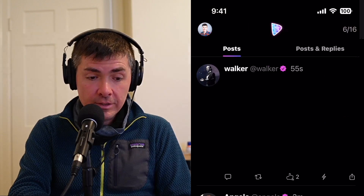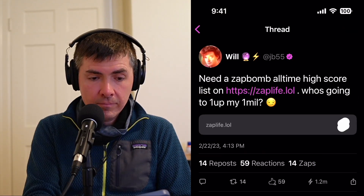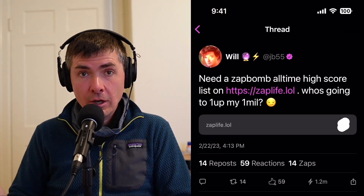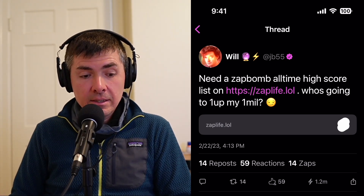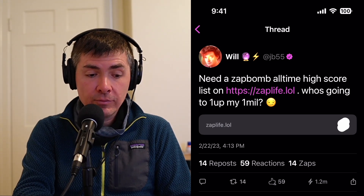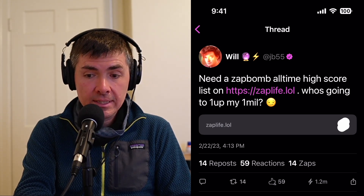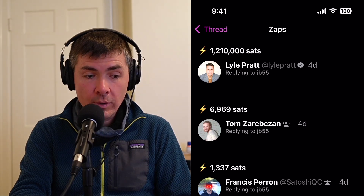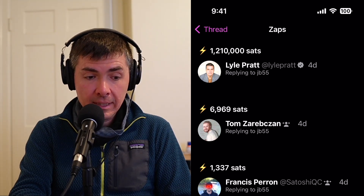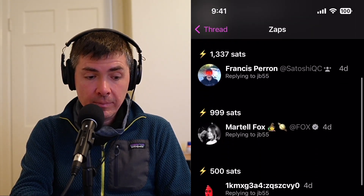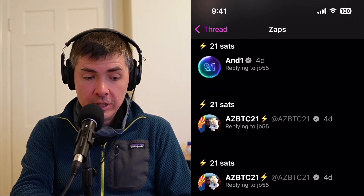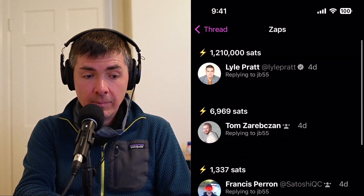If we went and found other zaps that were sent to people — here's an example of a post from JB55, who's the author of Damas. This one got 1.2 million zaps. And if we tap on the 14 zaps, it actually gives us a list. So Lyle Pratt sent 1.21 million sats, and then a bunch of other people sent smaller amounts. You can see who is sending appreciation and how much they really mean.